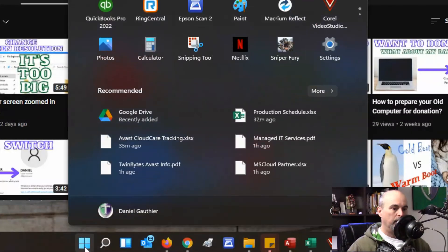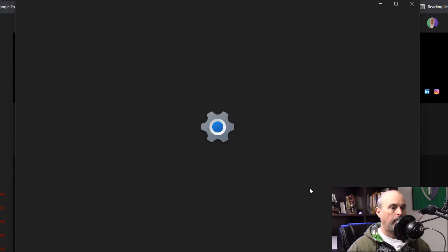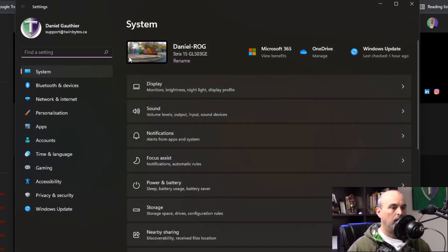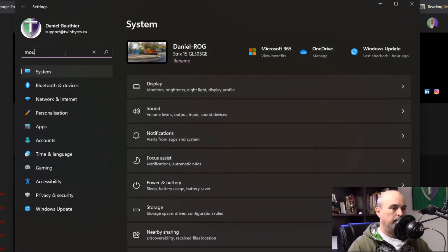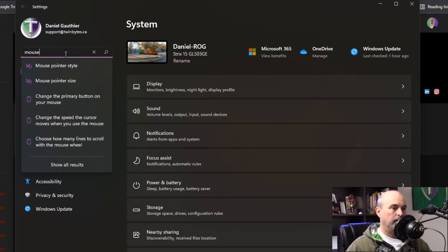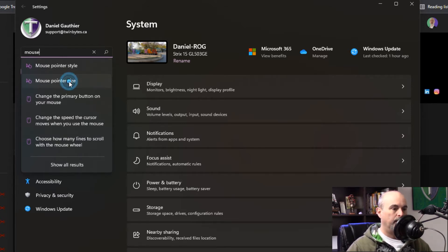If we go into the start menu and under settings, under find a setting we'll just type in mouse and you'll see that a few things come up. One of them is the mouse pointer size.